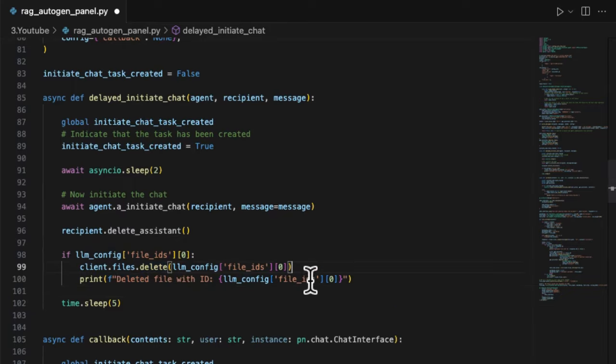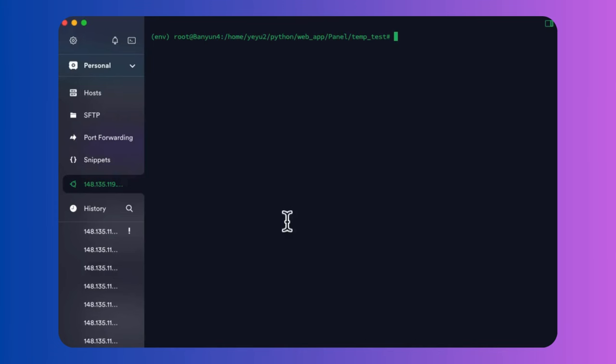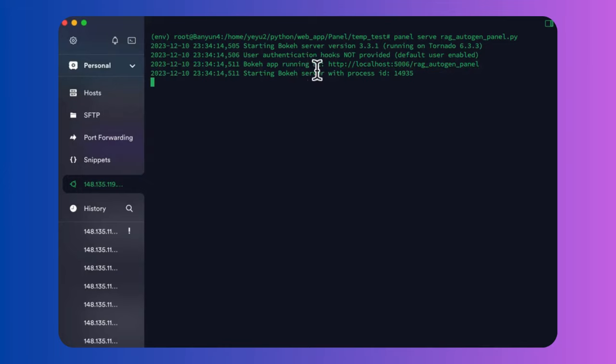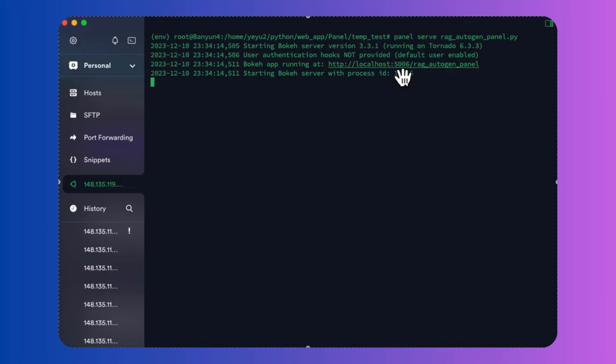All is ready. Let's run the process. We can consolidate the above code and run the server by the Panel command: panel serve rag_autogen_panel.py. When you receive something like this, that means the Panel server is successfully running on the localhost with default port 5006. Visit this URL on your browser.